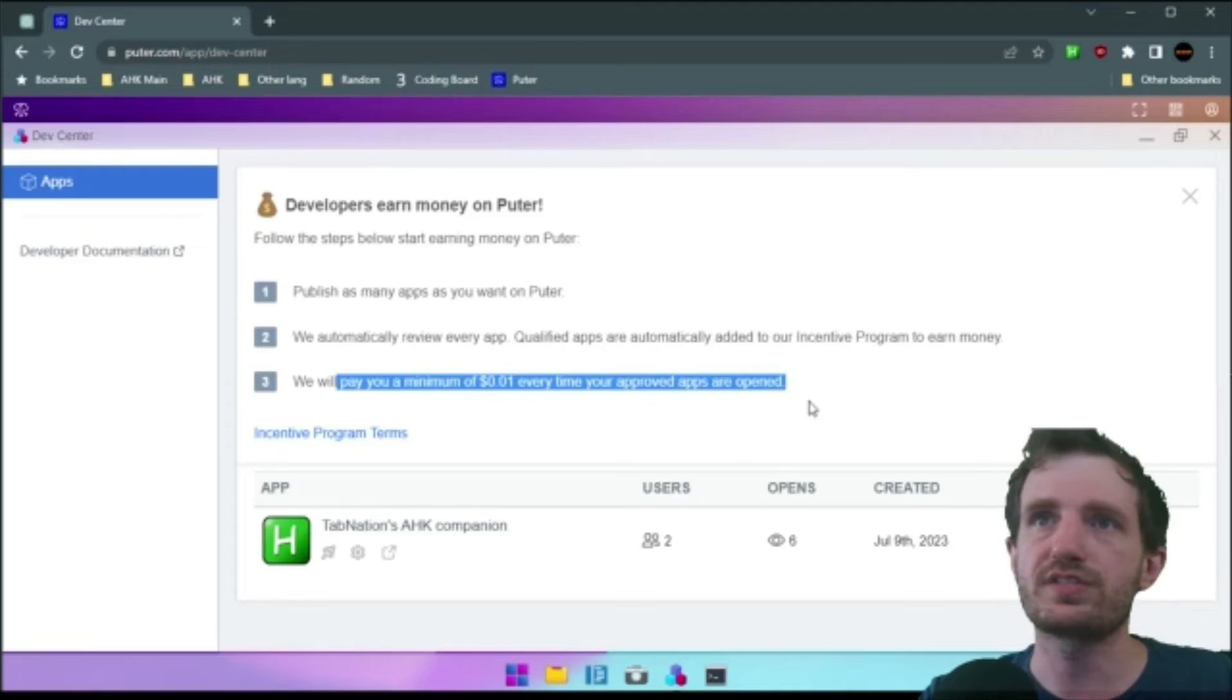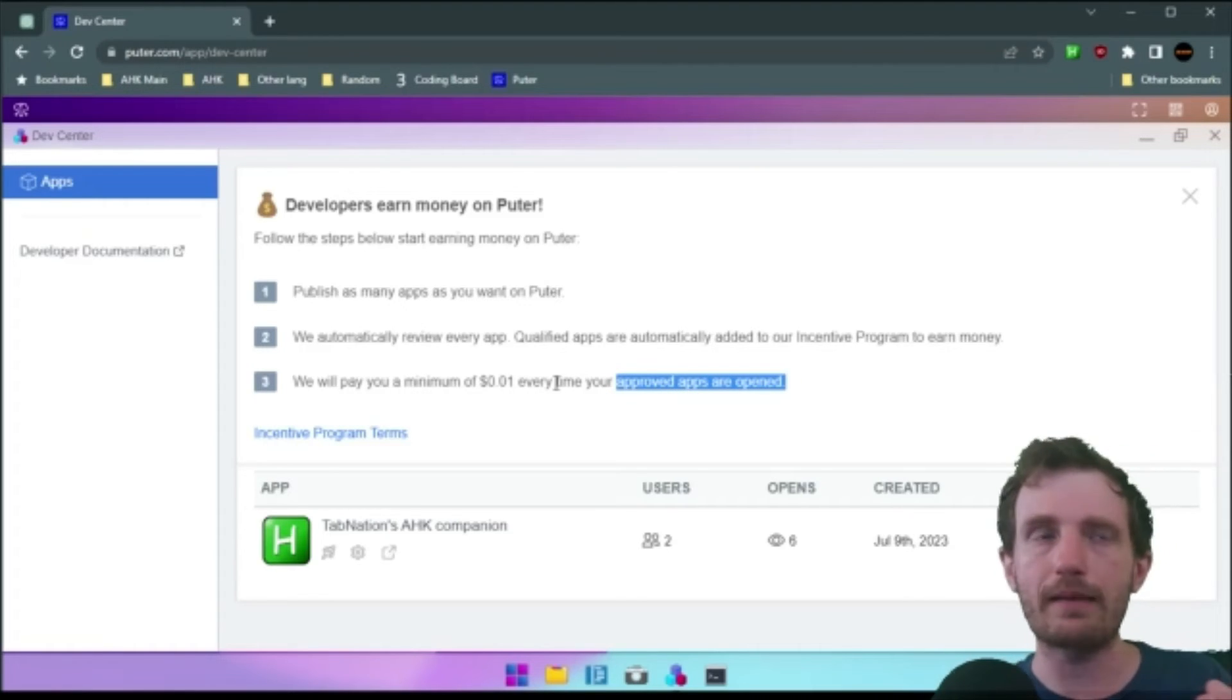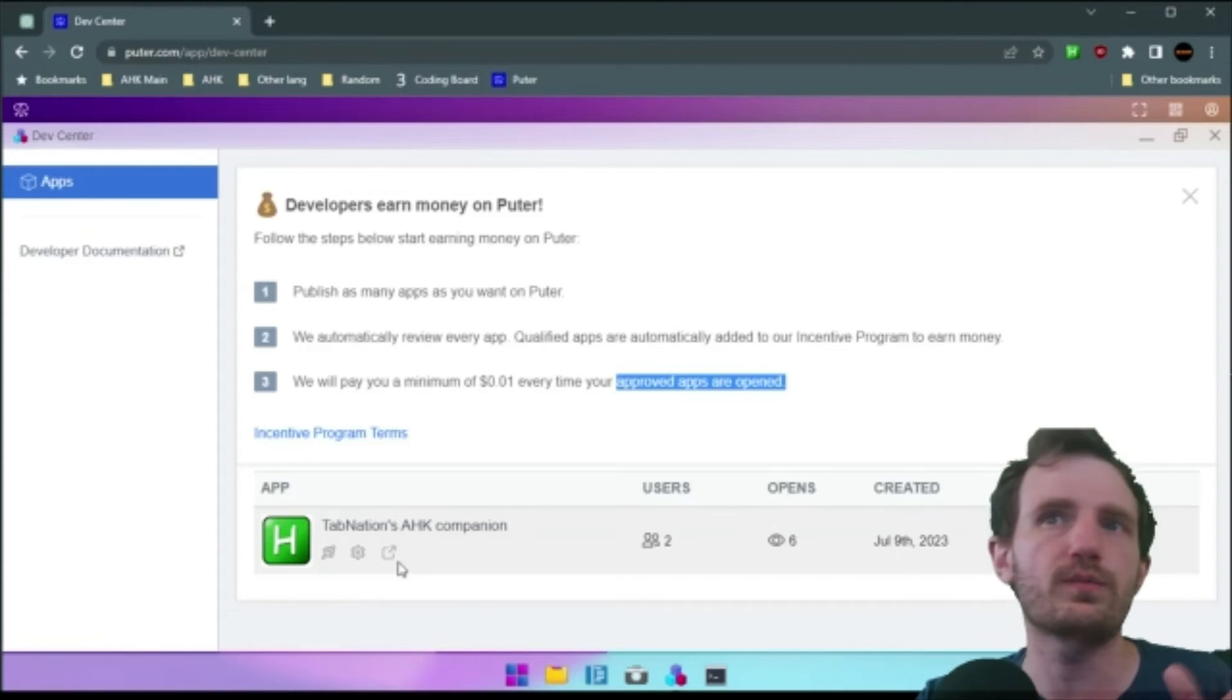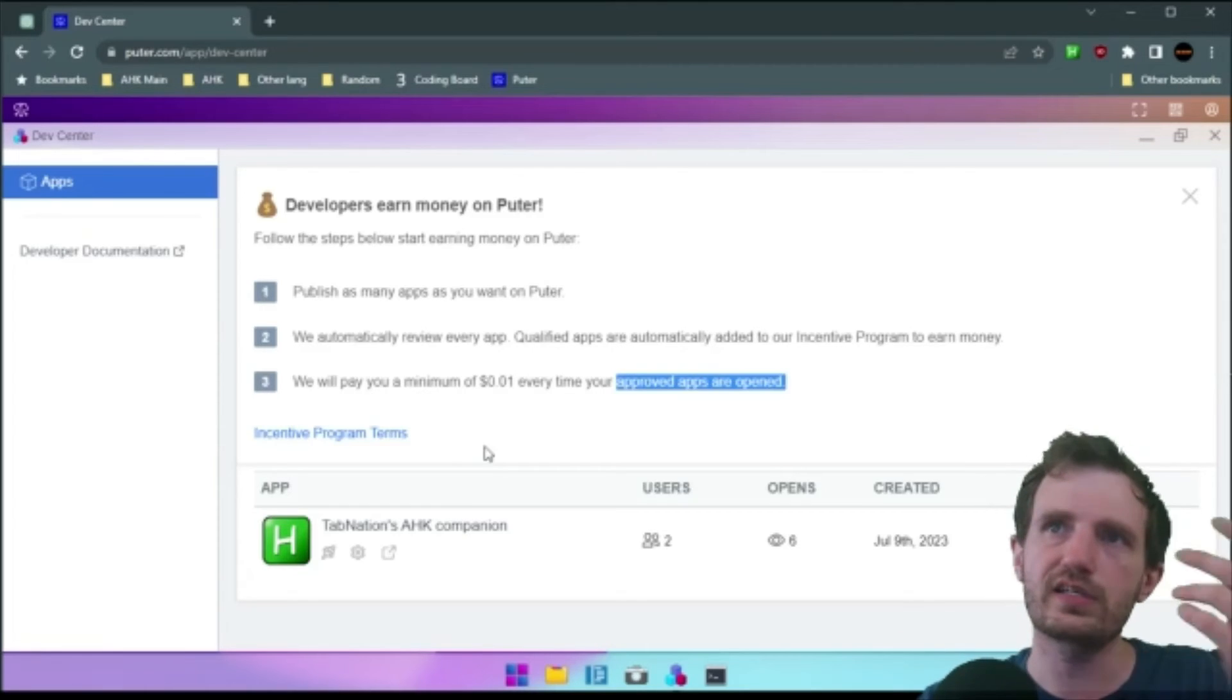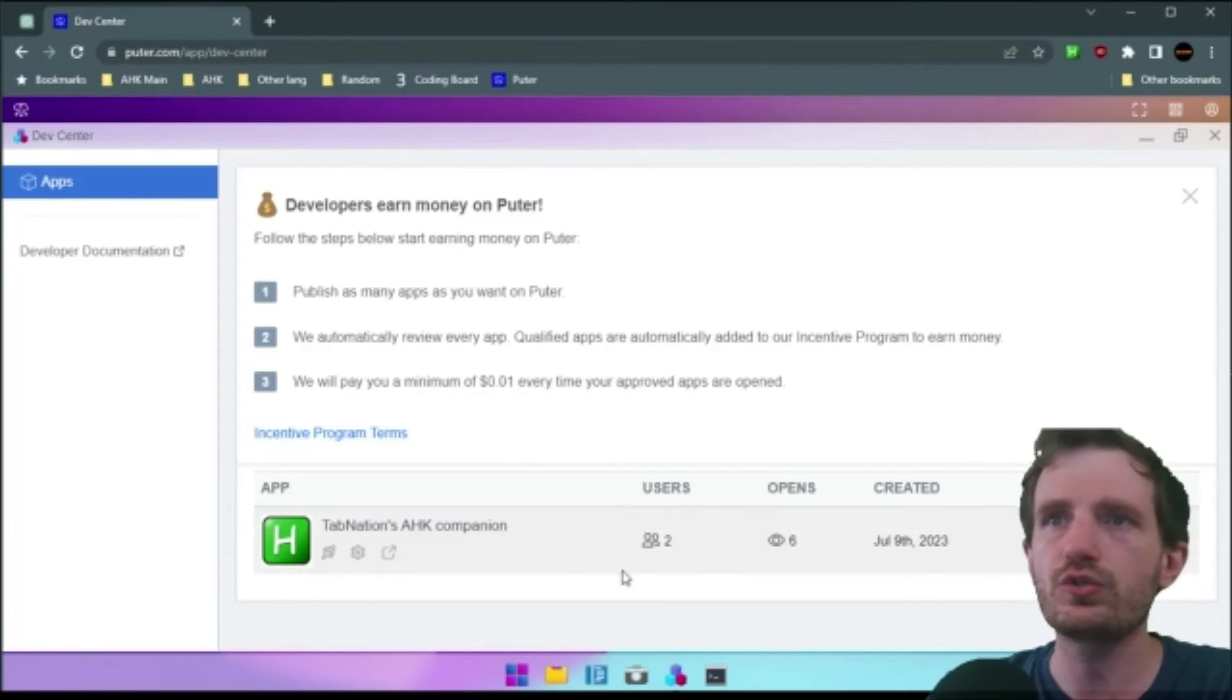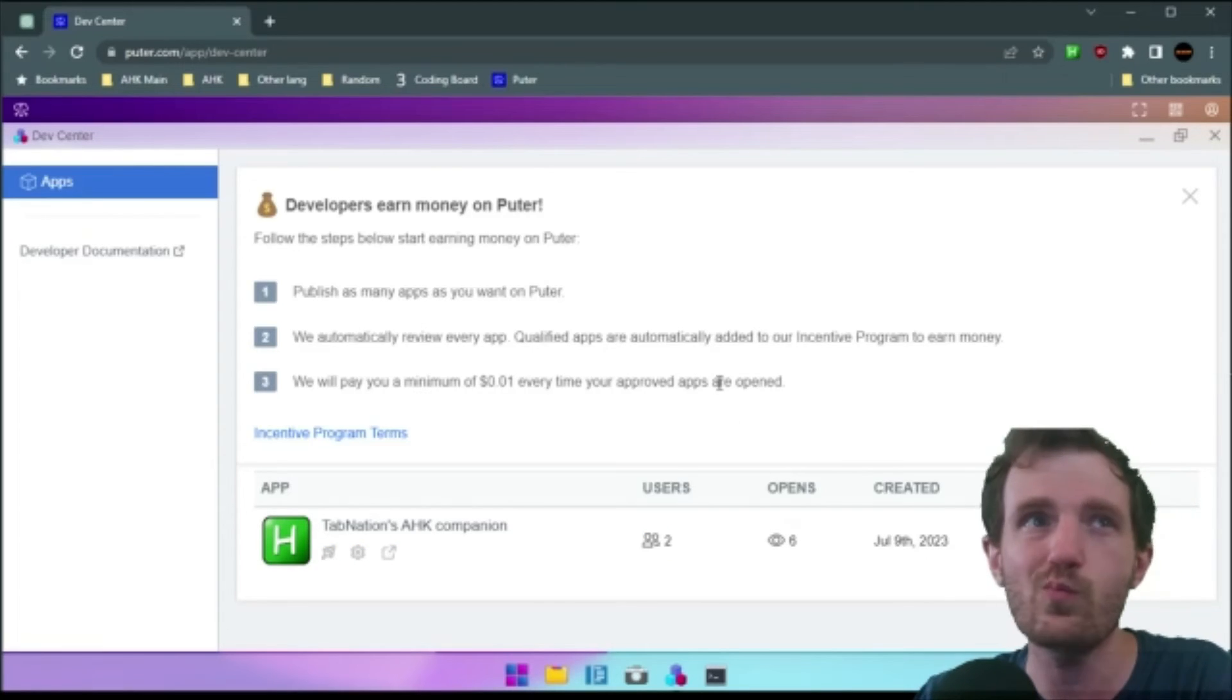you receive a minimum of a penny every time your approved apps are opened. A penny doesn't sound like a lot, but if you make a really good app, every time someone's running that app, you're making money. So my Chrome extension, for example, if someone uses this five times a day, I have 100 users, it's going to add up fast. And like I said, that's a minimum of one. I'm not sure how that works on how they decide, that kind of stuff. But this is cool. You can keep track of a lot of stuff. When did I create it? About a week ago, it's had six opens. Two users are using it. I'm assuming I'm one of them. So, I'm not sure about that.